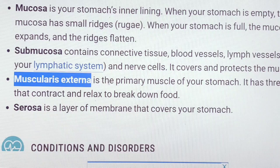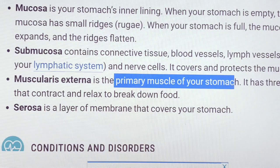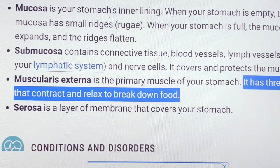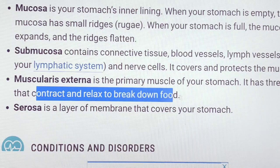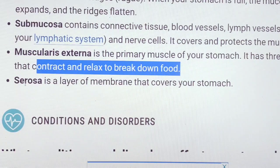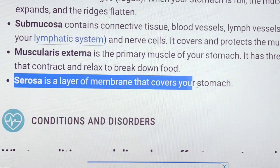Muscular externa is the primary muscle layer of our stomach. It has three layers. Contraction and relaxation of these muscles break down the food. Serosa is a layer of membrane that covers our stomach.